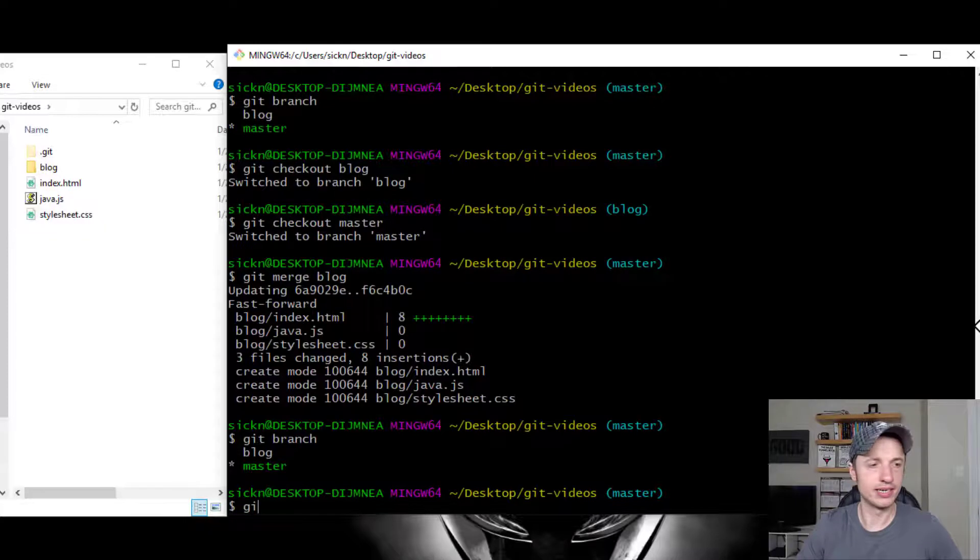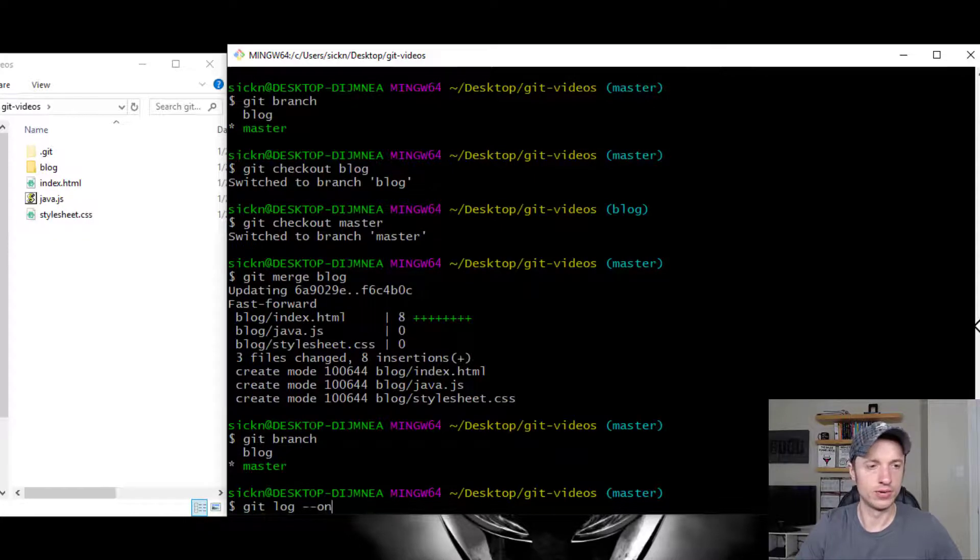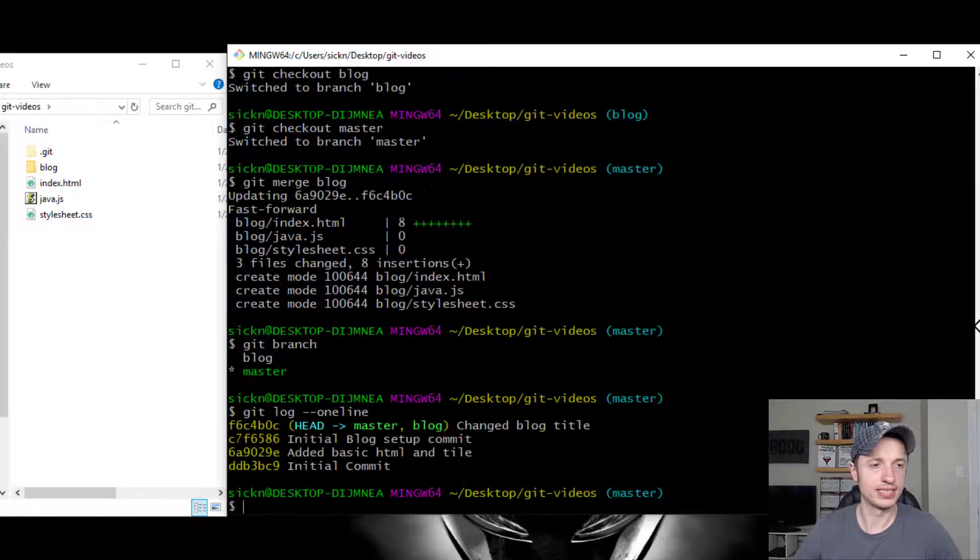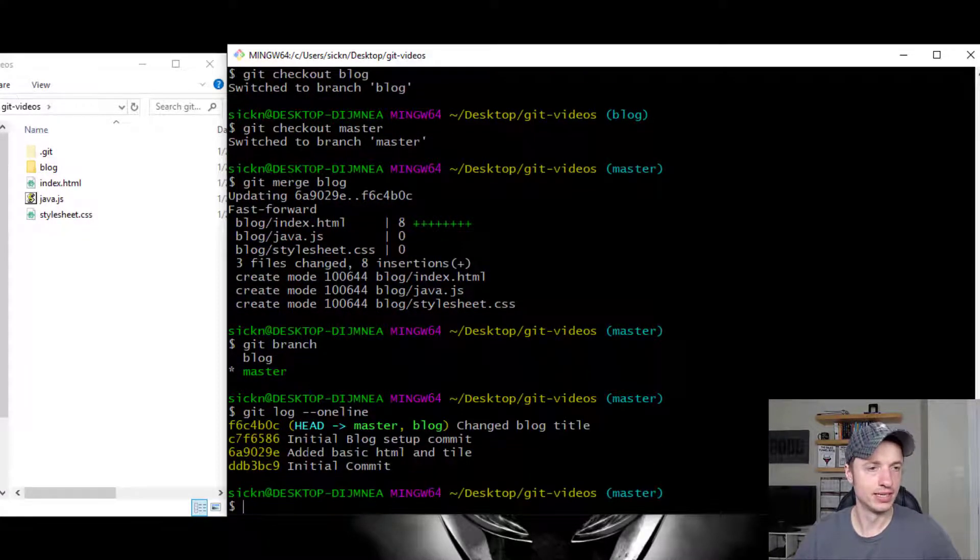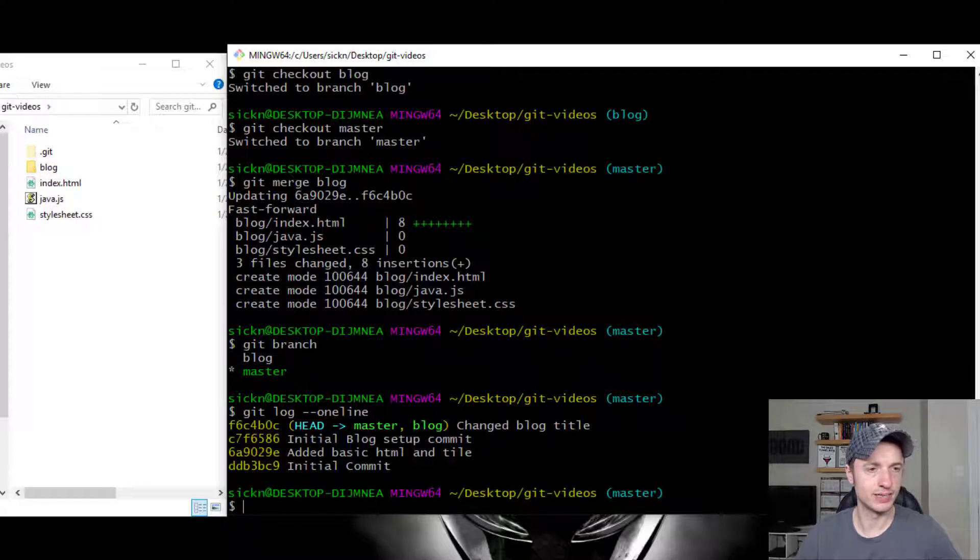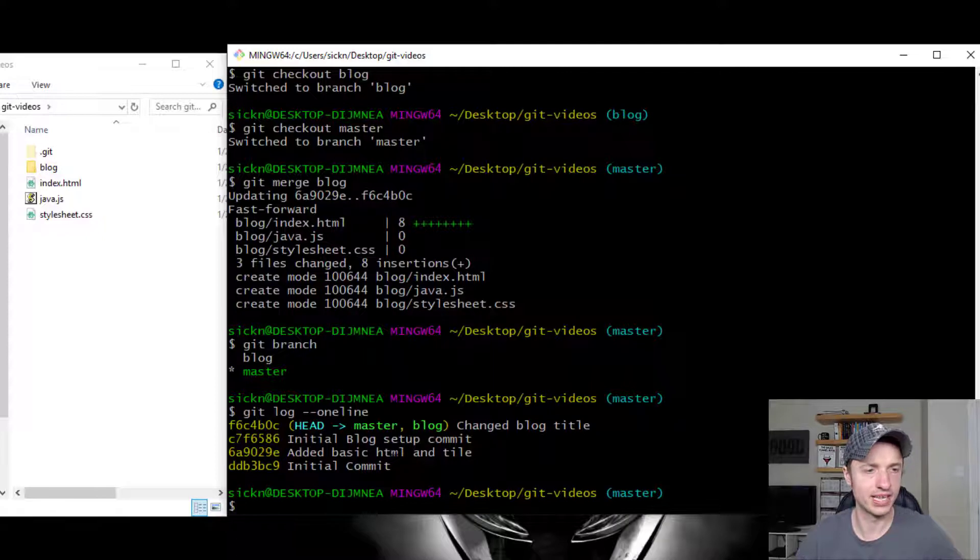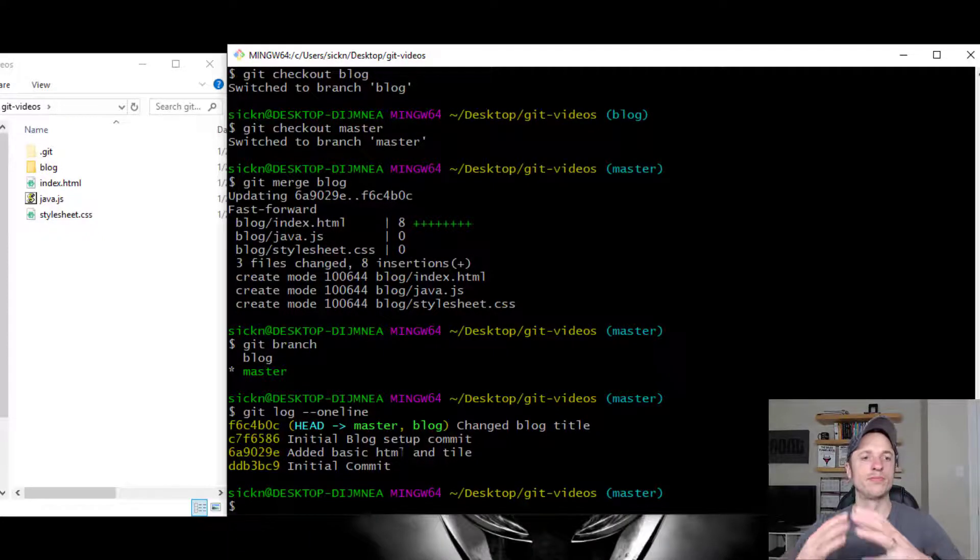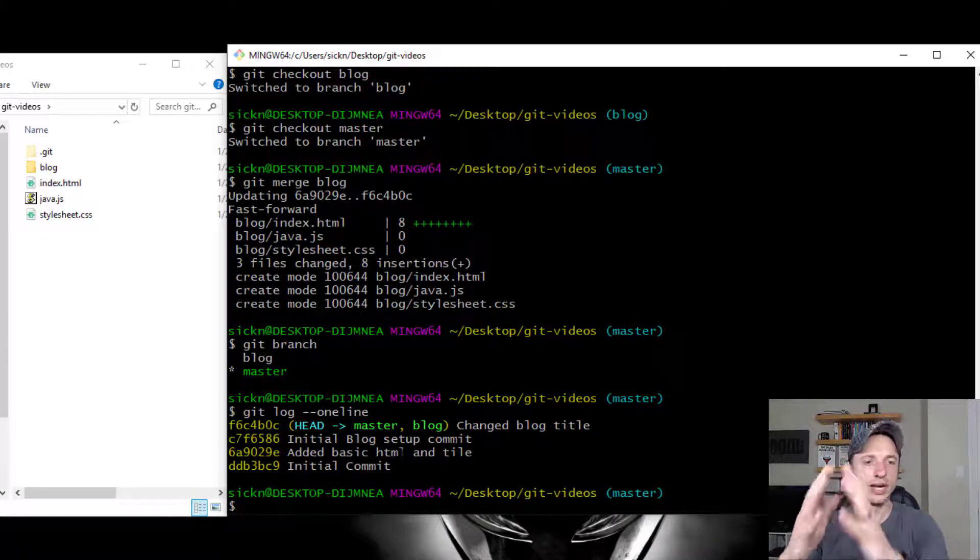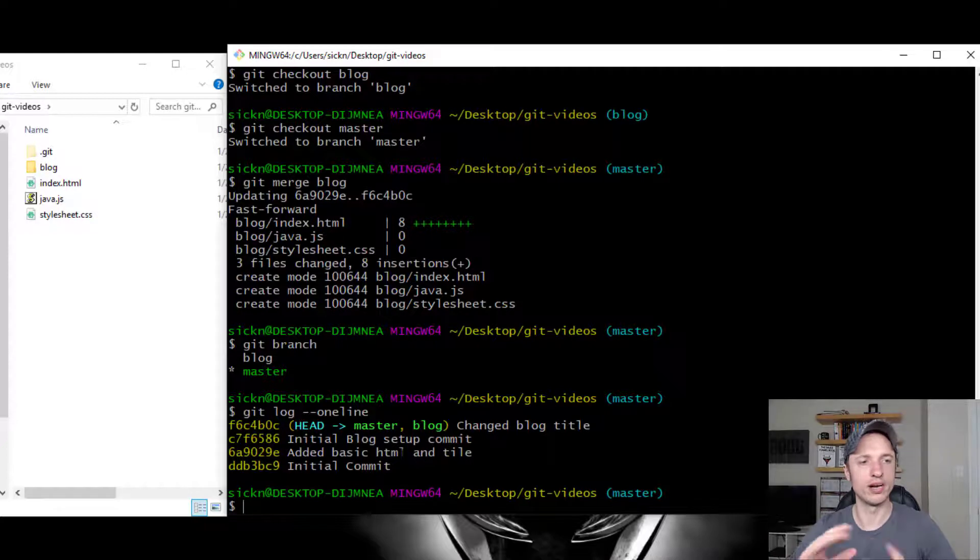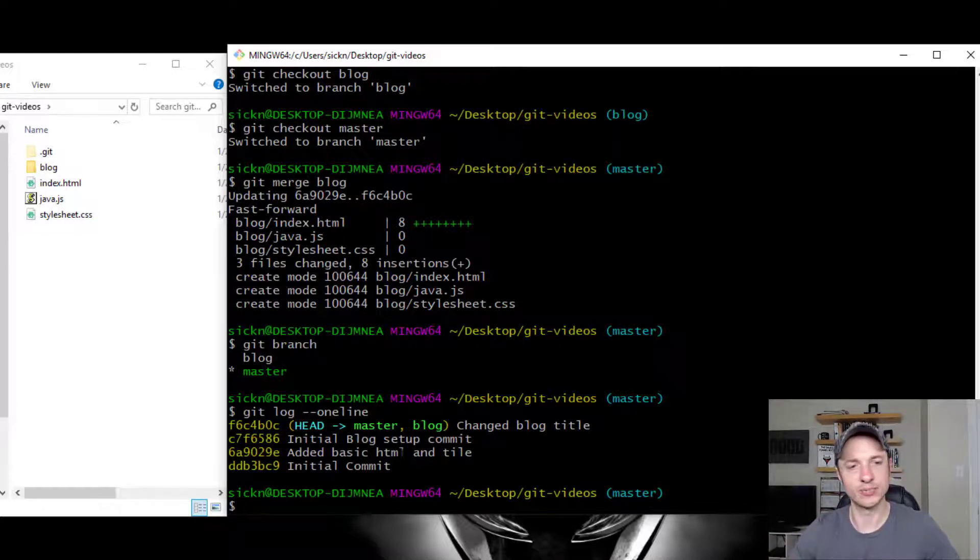Now let's go ahead and do Git Log One Line and see what happens. So what happens is we have our initial commit, added basic HTML, initial blog setup commit, and then blog title change. So you see that we've merged the two branches together. And now we're working on one branch, which is the master branch.